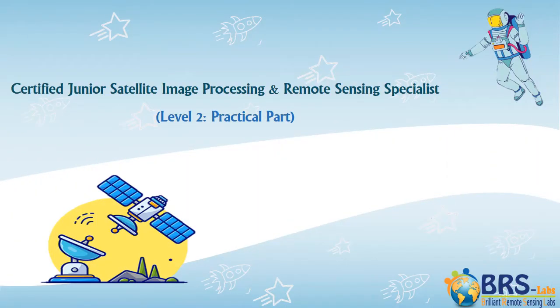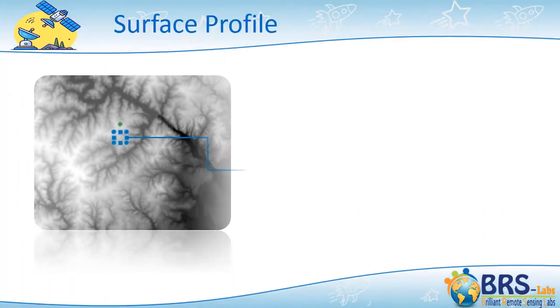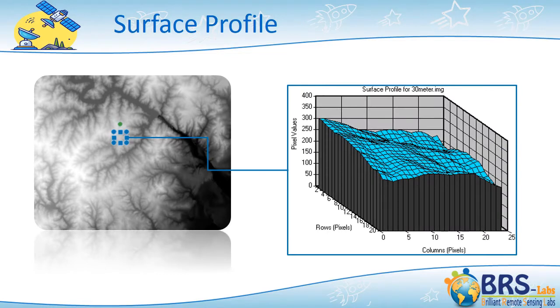Hello, in this video we will discuss Surface Profile. Surface Profile is a tool that draws a three-dimensional profile of a specific area showing the heights of land.